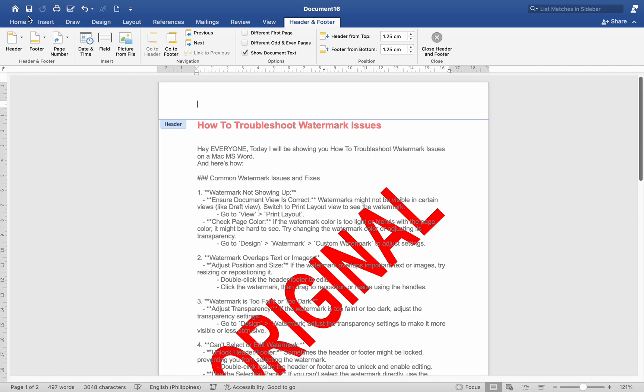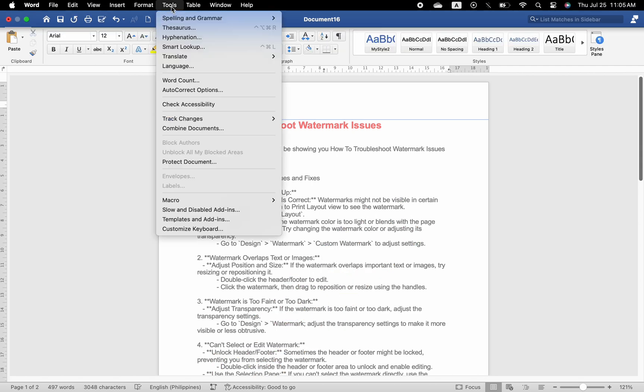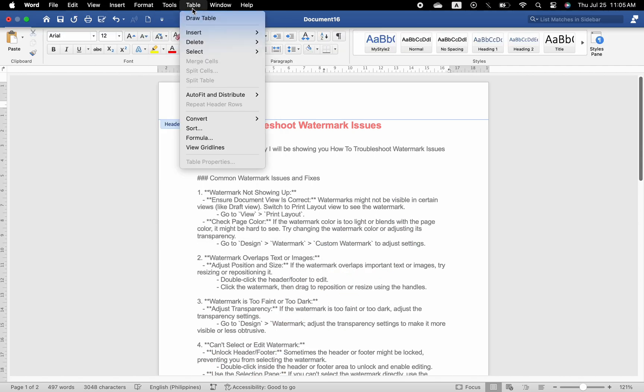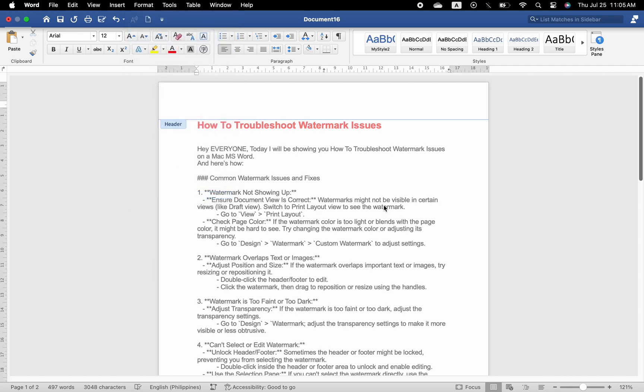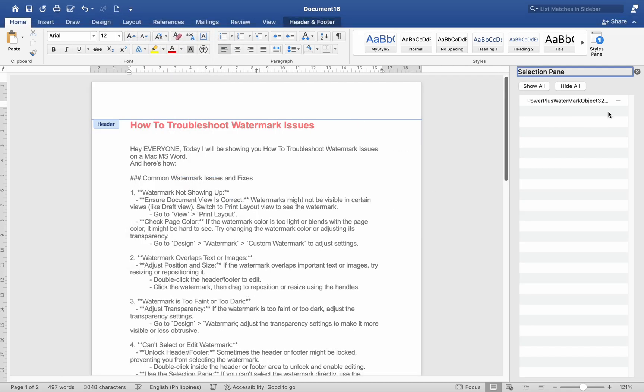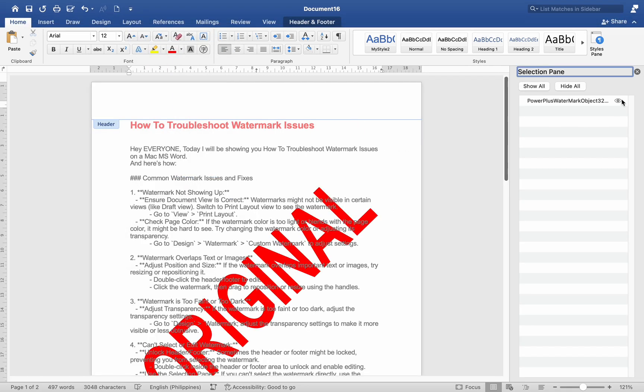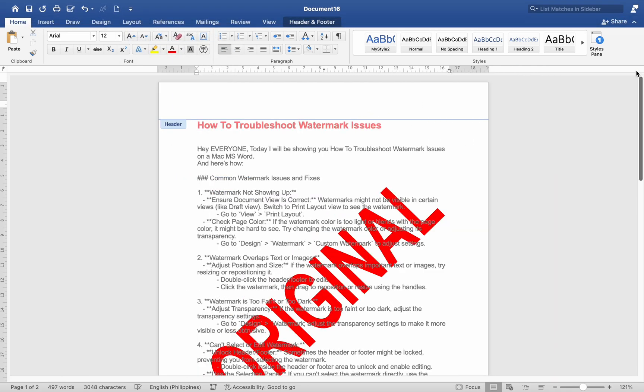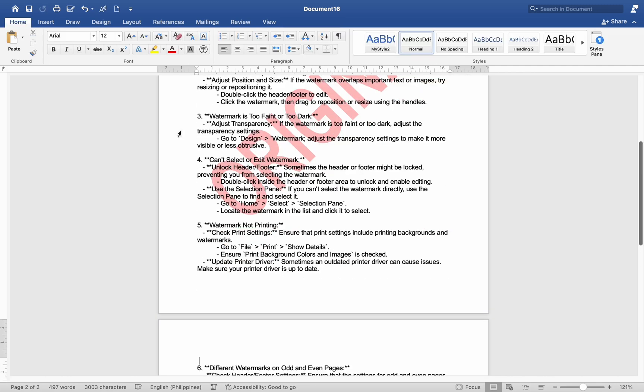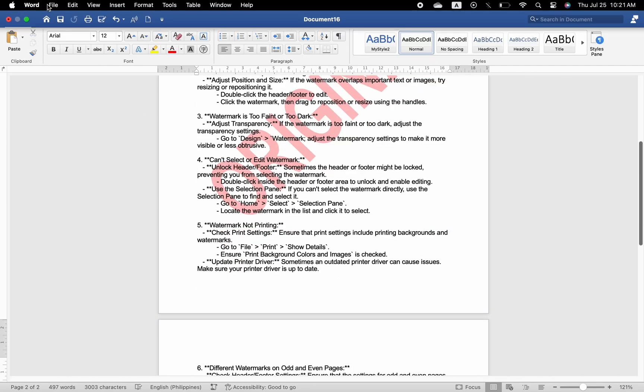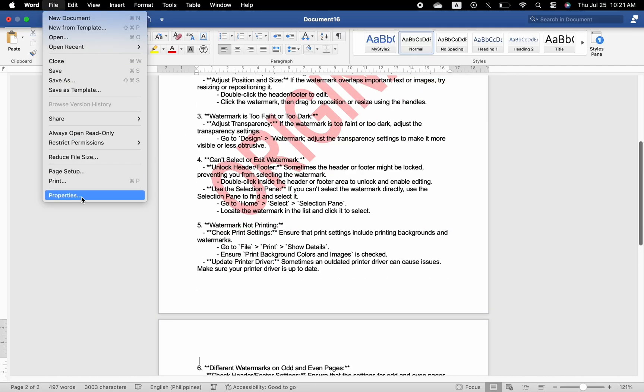Go to Home > Select > Selection Pane. Locate the watermark in the list and click it to select. Watermark not printing: Check print settings. Ensure that print settings include printing backgrounds and watermarks. Go to File > Print > Show Details. Ensure Print Background Colors and Images is checked.